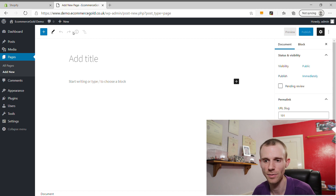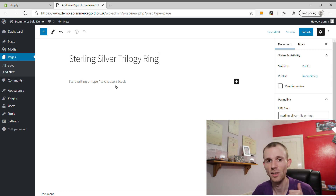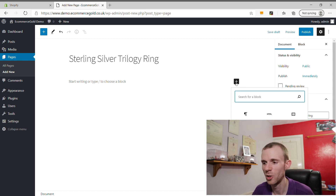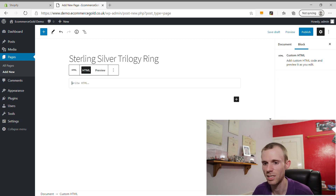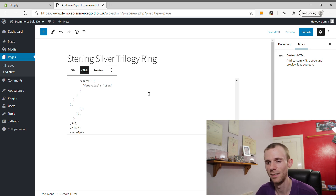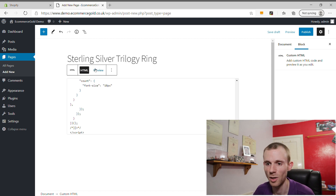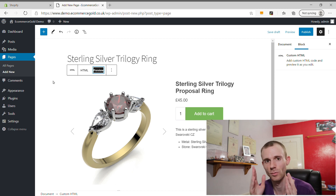For example, I'd title it 'Sterling Silver Trilogy Ring.' Then to add the code, click on the plus icon and find the Custom HTML block — you may need to type 'Custom HTML' in the search bar or browse all blocks to find it. Click Custom HTML and paste the code you copied from Shopify into the box. Then you can click the preview button to see what this looks like on the front of your site.